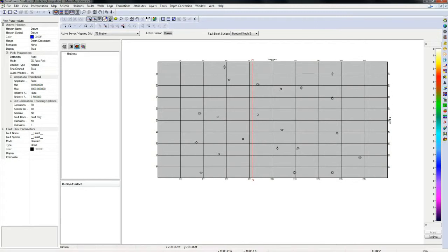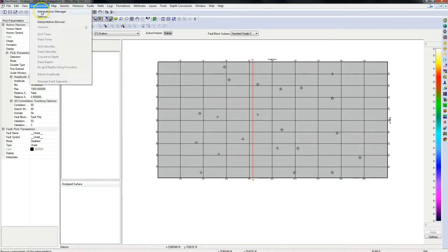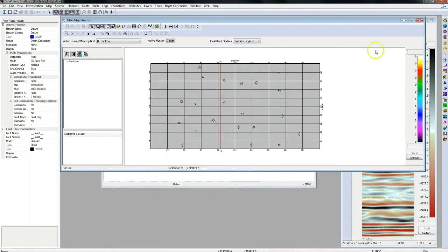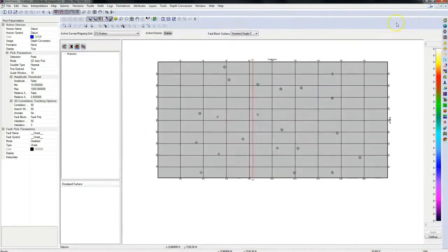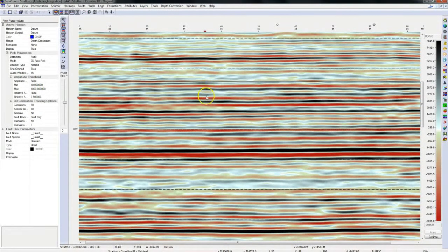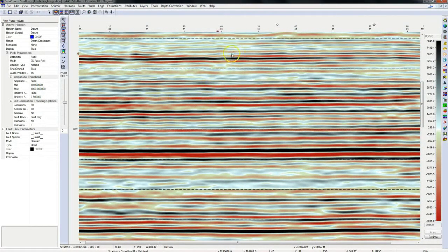I have my SeisVision interpretation open for the stratum project. In the interpretation manager I can see I just have seismic amplitude data. Let's open a cross line to see how the data looks. We are interested in finding channel systems at around the 850 ms time.